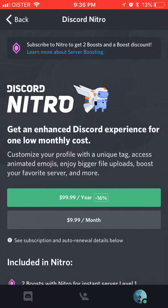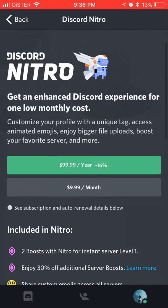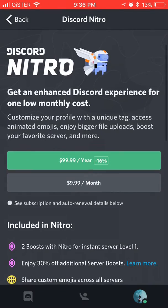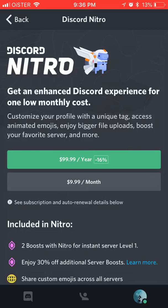Just click Get Nitro and you have two options. Basically, Discord Nitro — you can customize your profile with a unique tag, access animated emojis, enjoy bigger file uploads, boost your favorite server, and more.